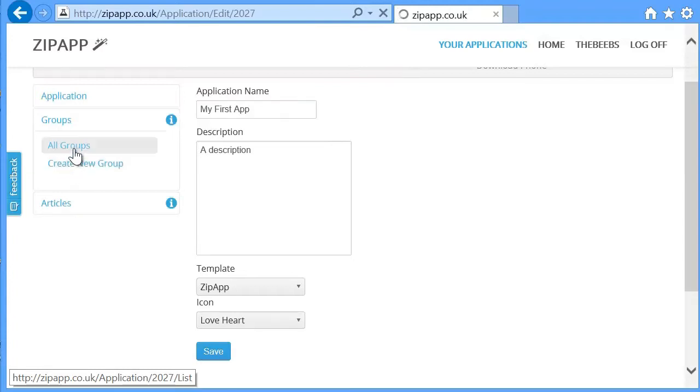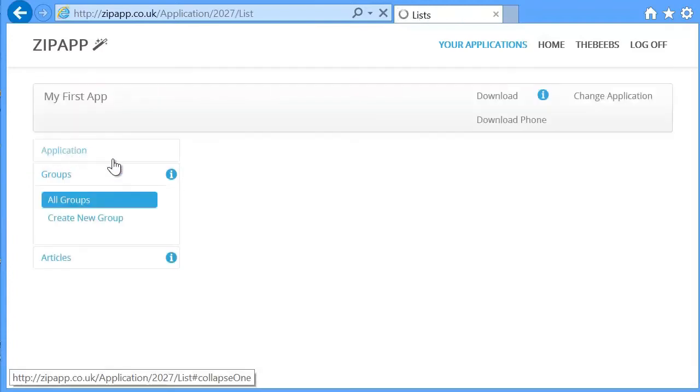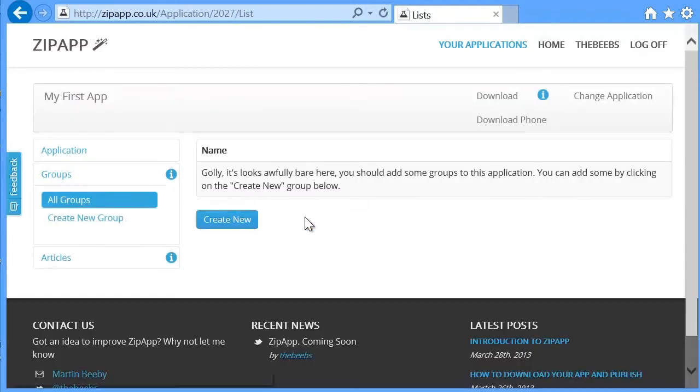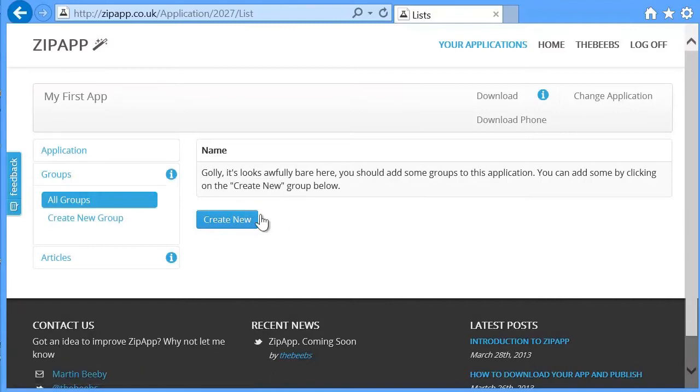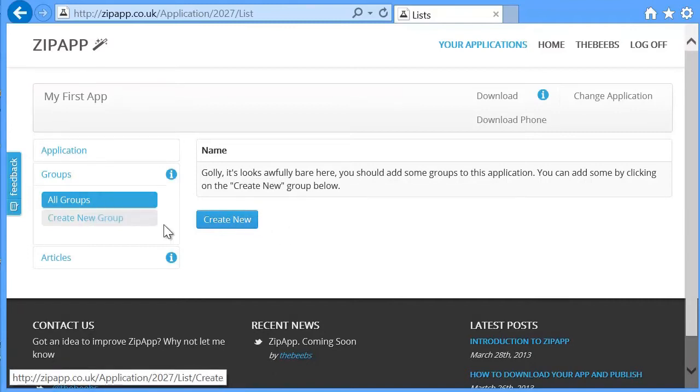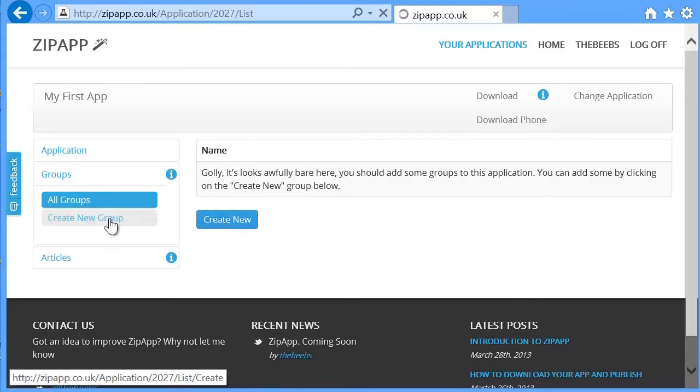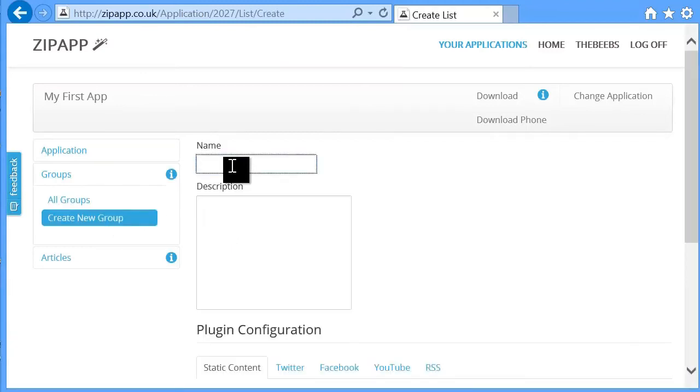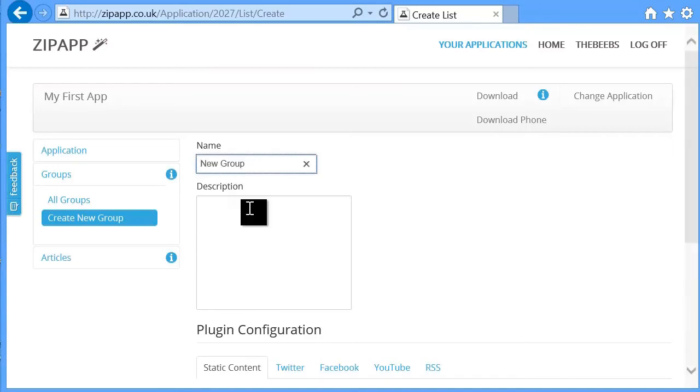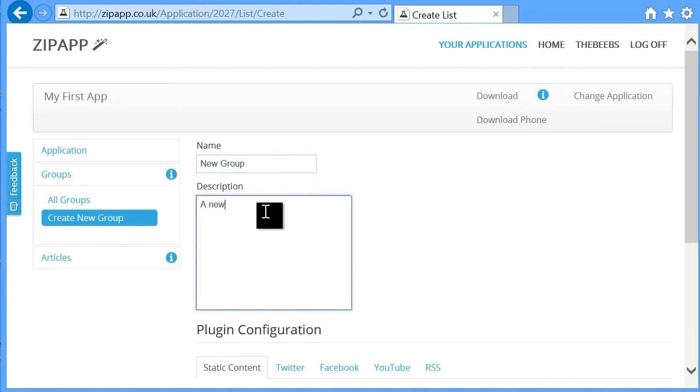If I click on the All Groups, it will show me that I've currently got no groups in my application, and I can create a new group by either clicking here or clicking on the Create New button. So I'm going to click create new group.